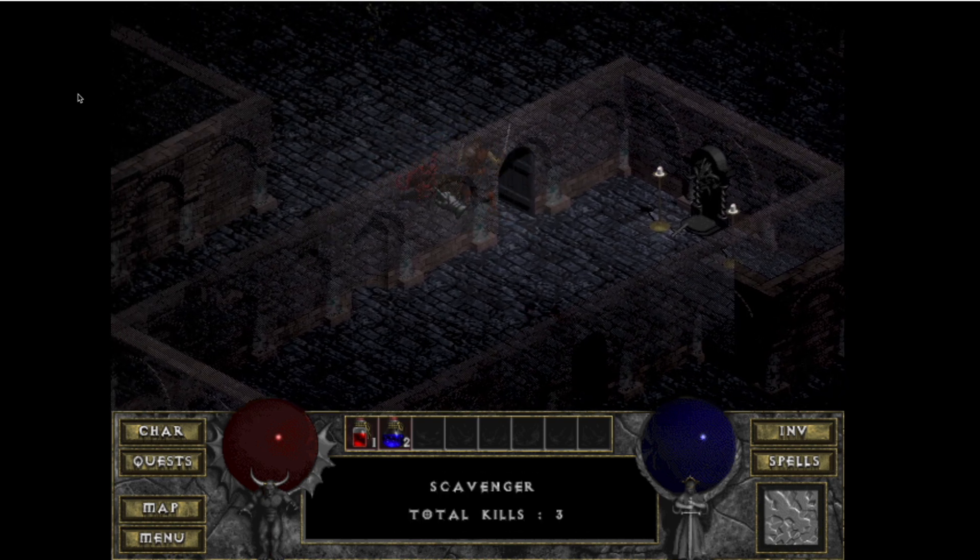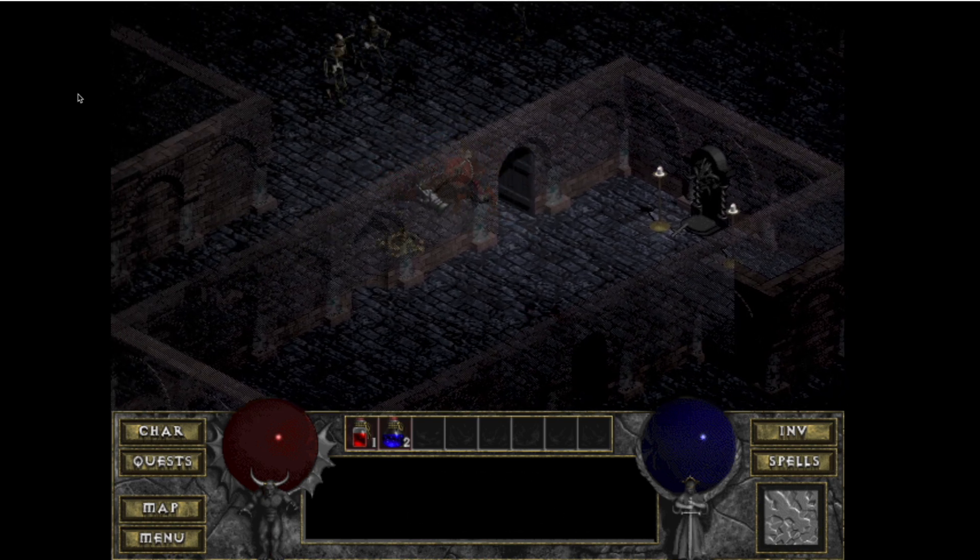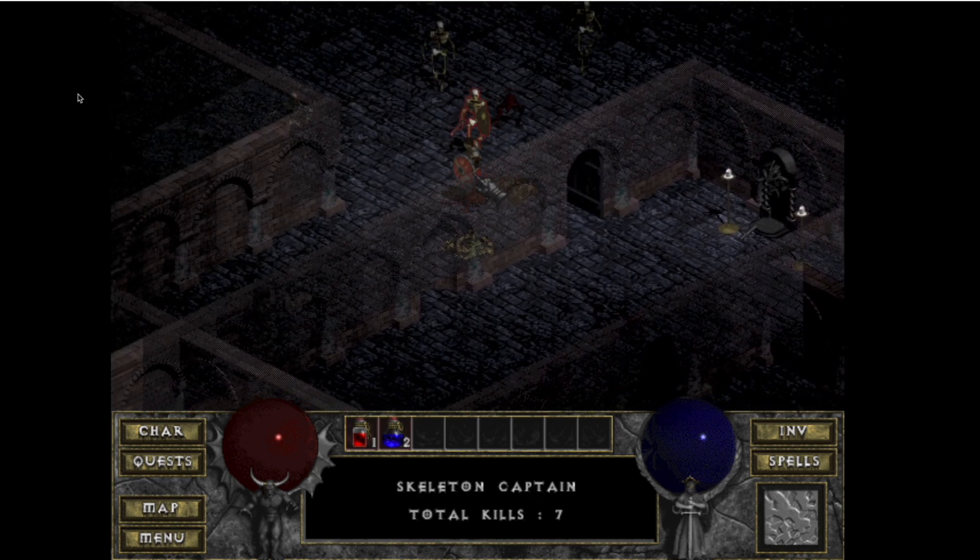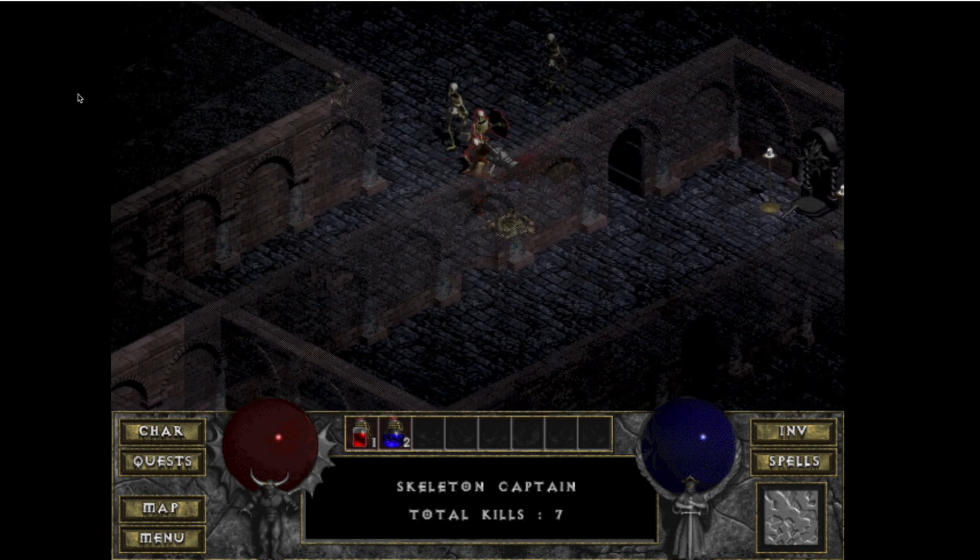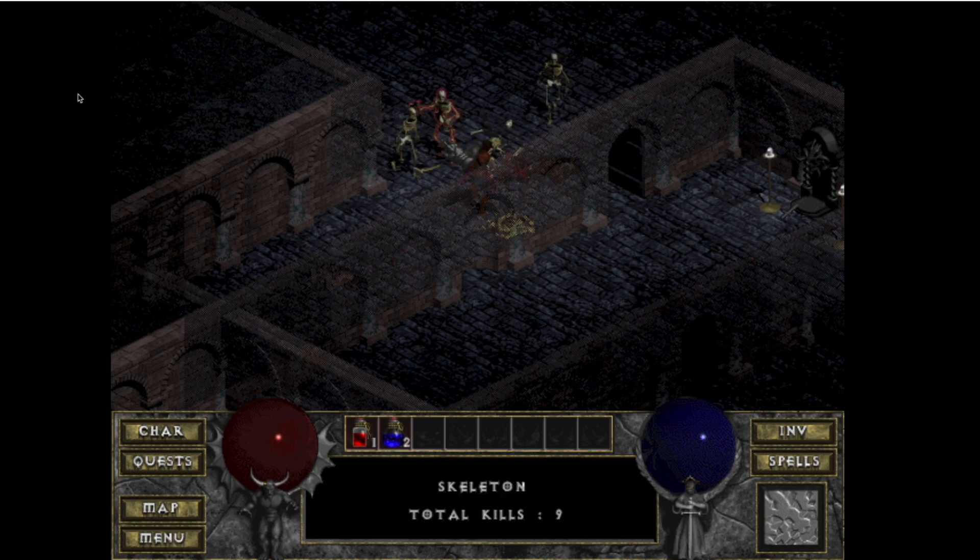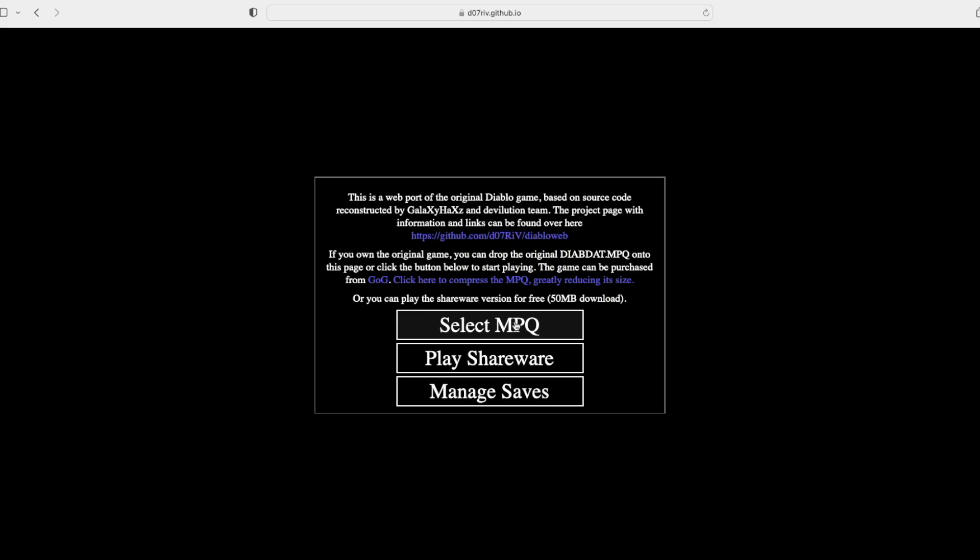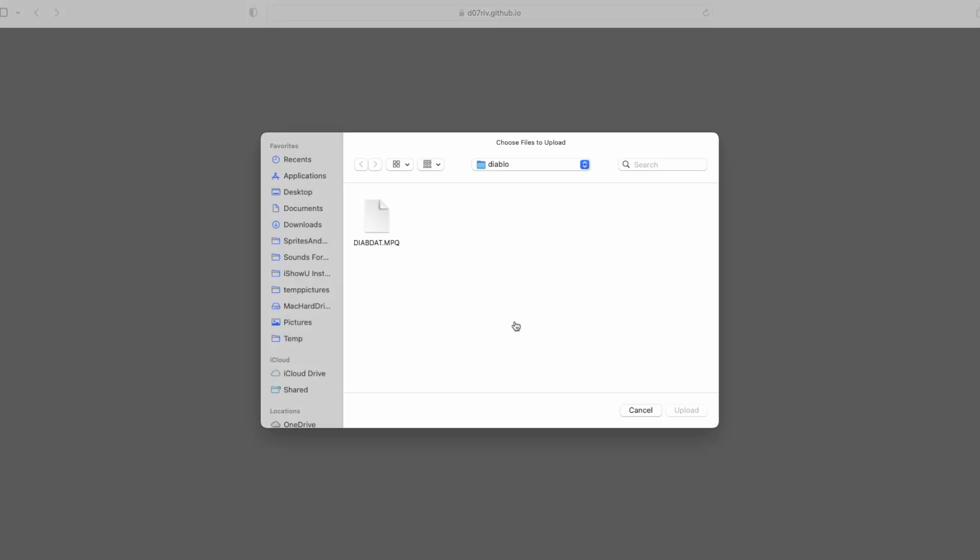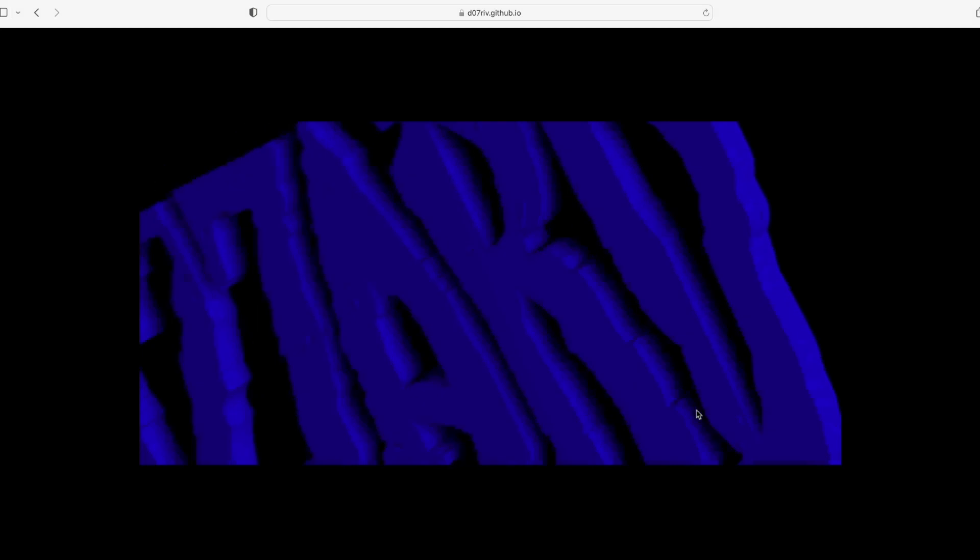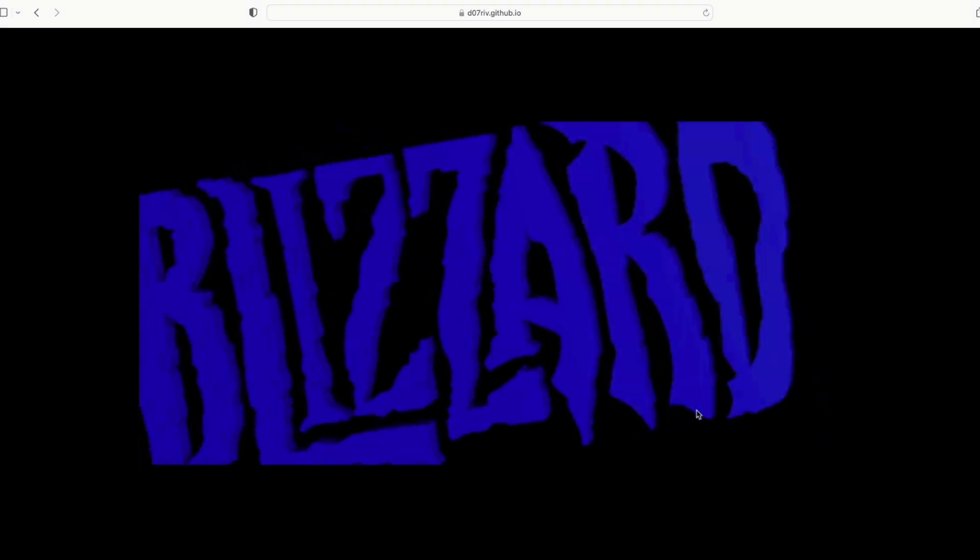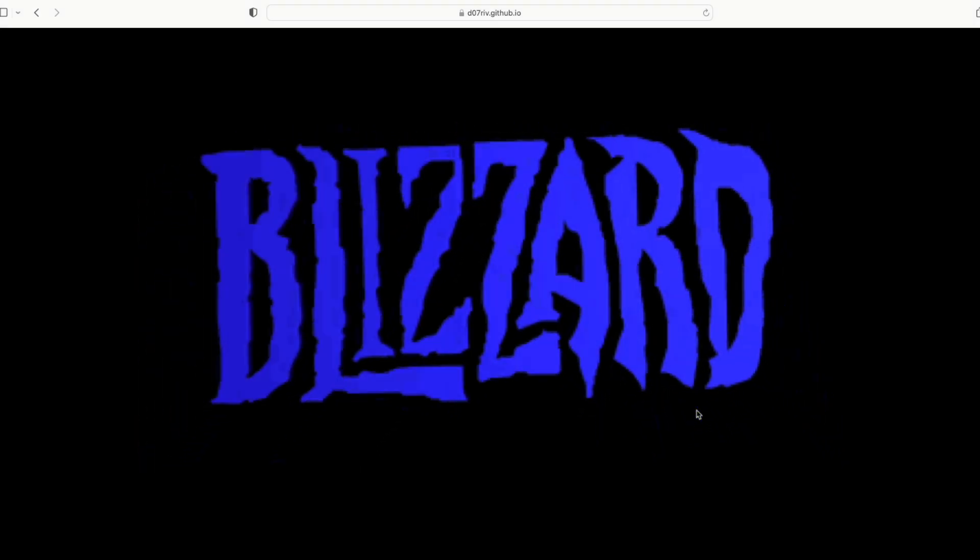Once you load up the website, you can either play the licensed version or the shareware version. To play the licensed version, you'll have to grab the diabdat.mpq file from your original CD and upload it. Otherwise, just click on play shareware.